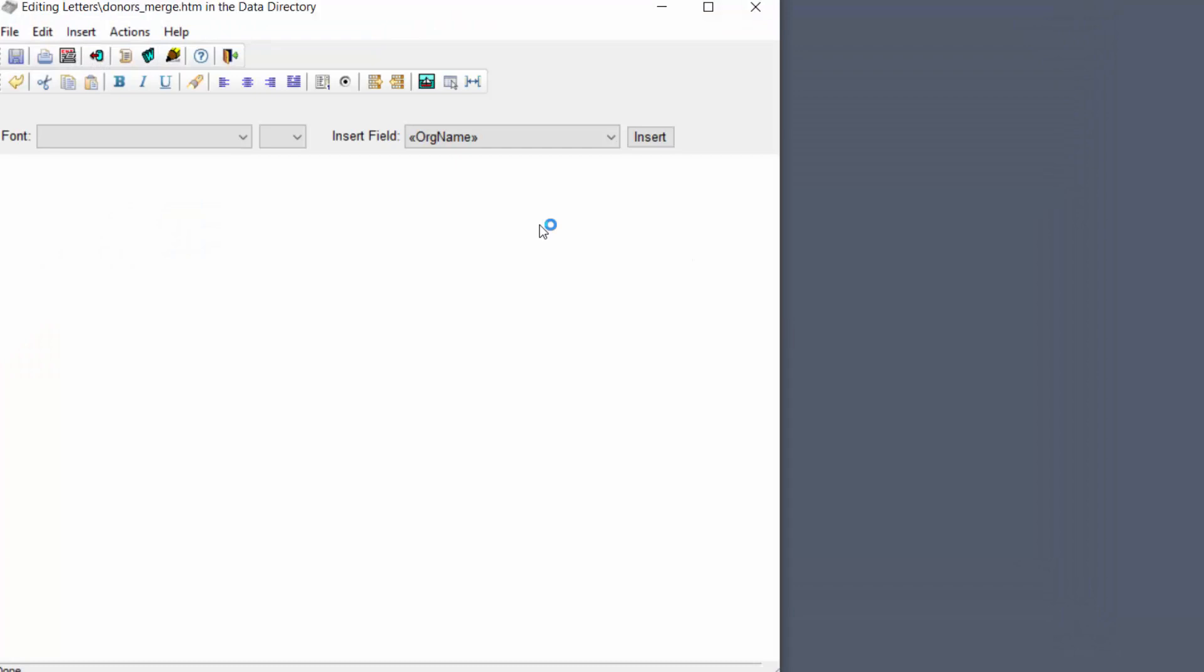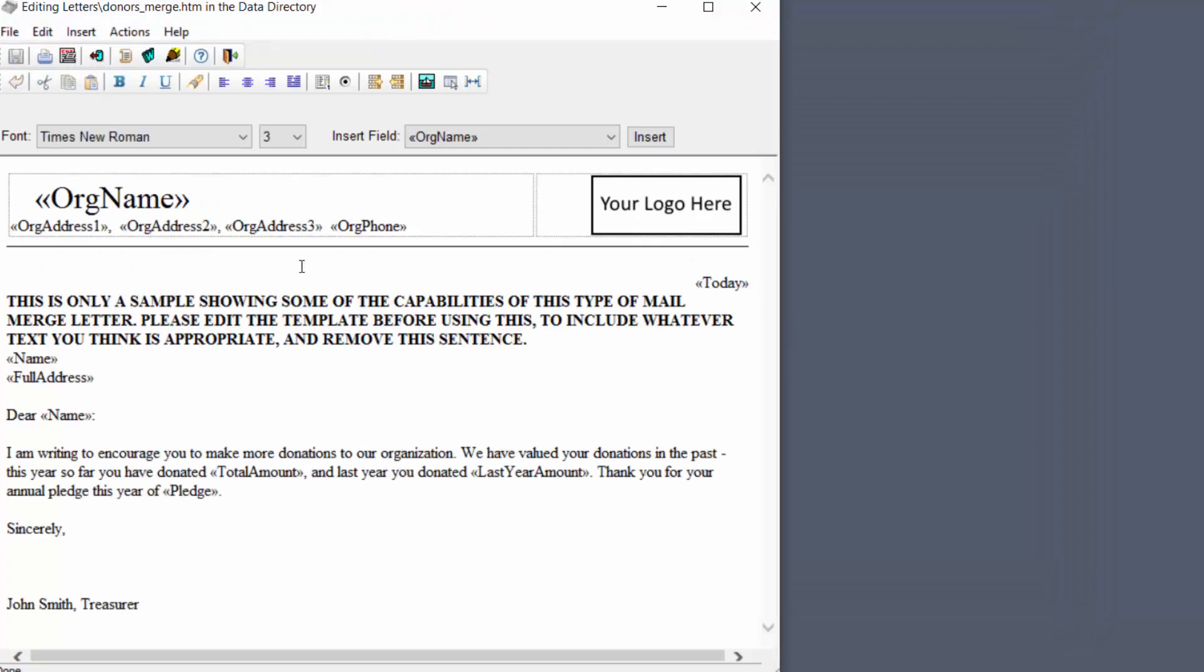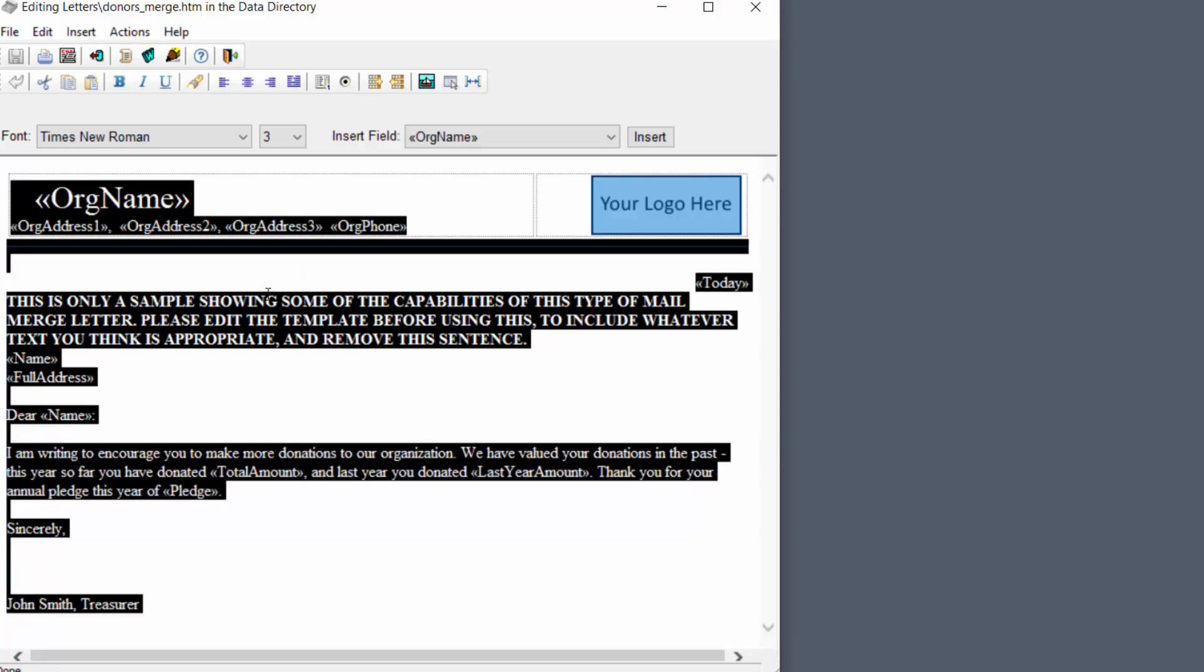That's because what we're going to do is copy this letter first out of this donor information only template. What I'm going to do is just click anywhere in the letter then press ctrl A to highlight everything then ctrl C to copy it to the clipboard.